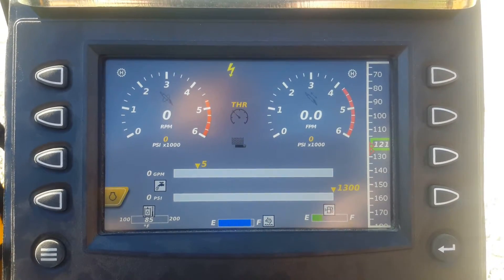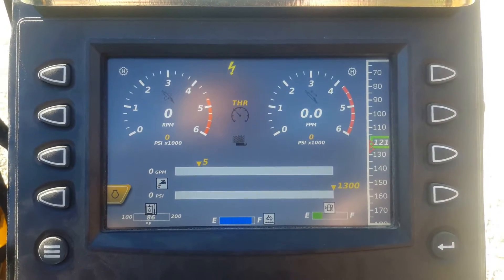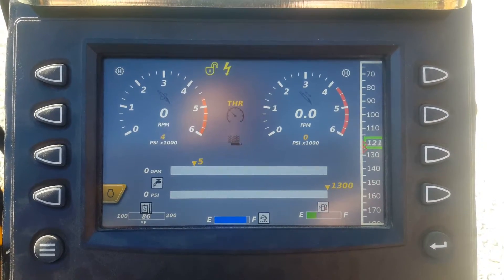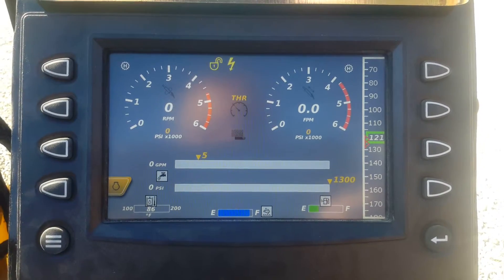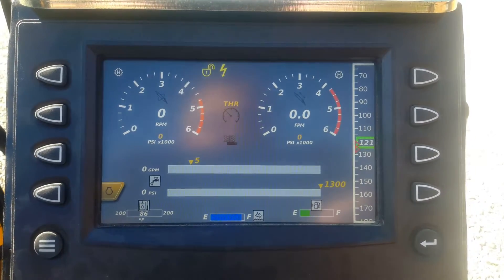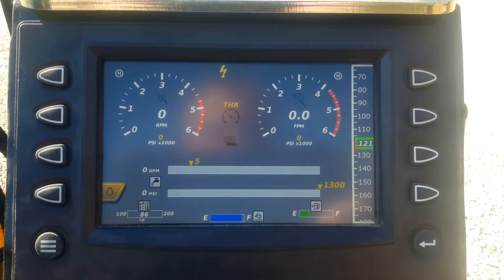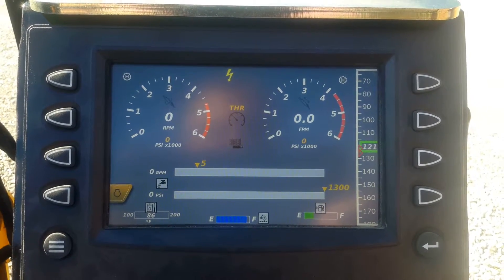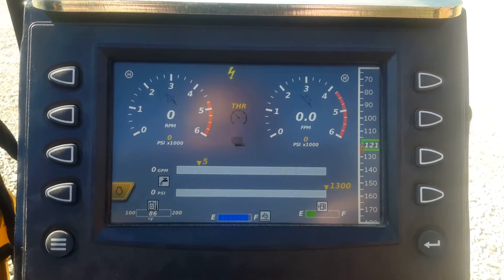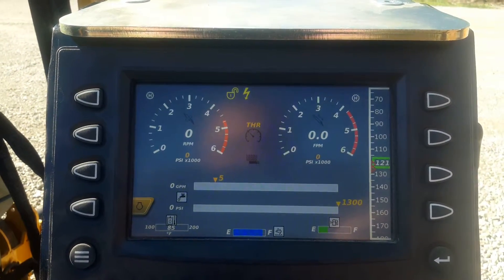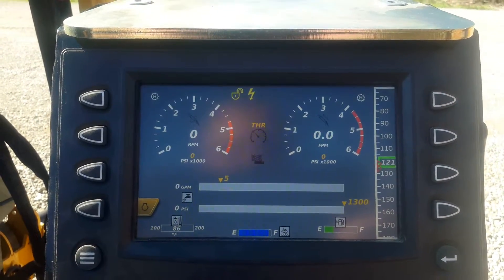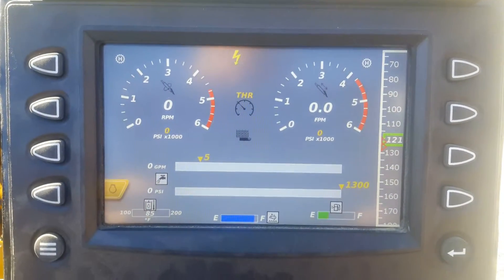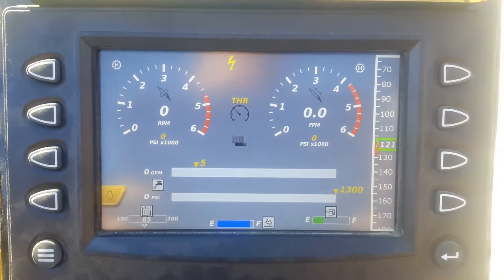Hello drillers, another short video today. We're going to go quickly through our high, mediums, and lows on our rotation and on our thrust, and we'll also show you the auto settings which you can use for doing auto pullbacks or using the auto feature.